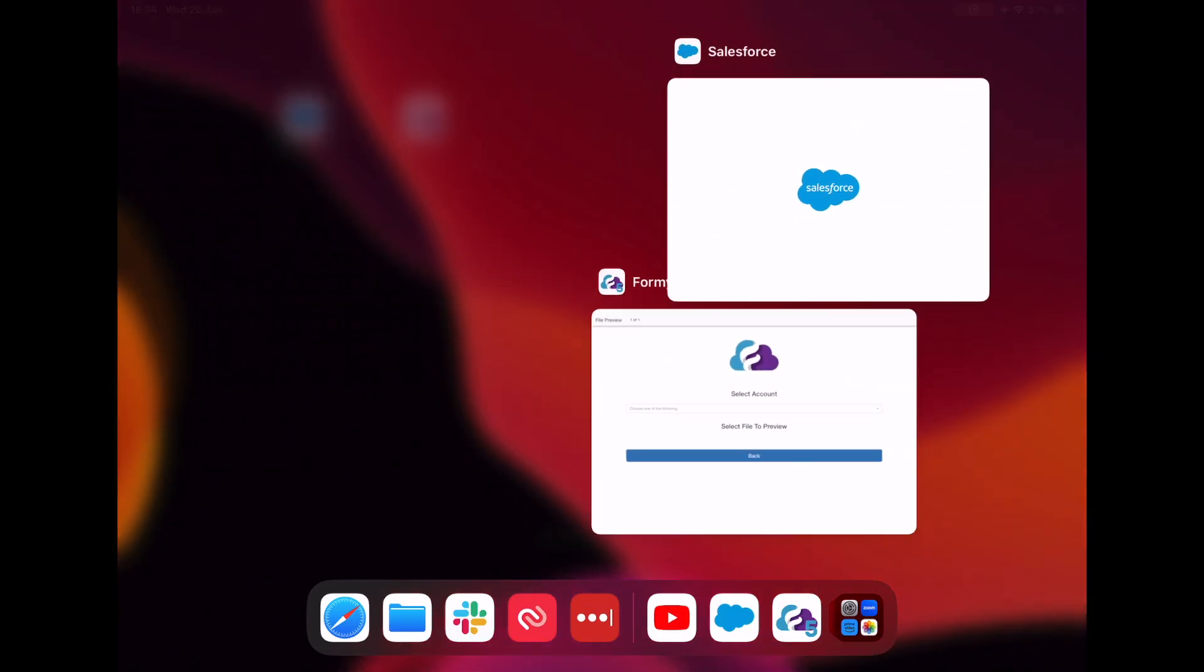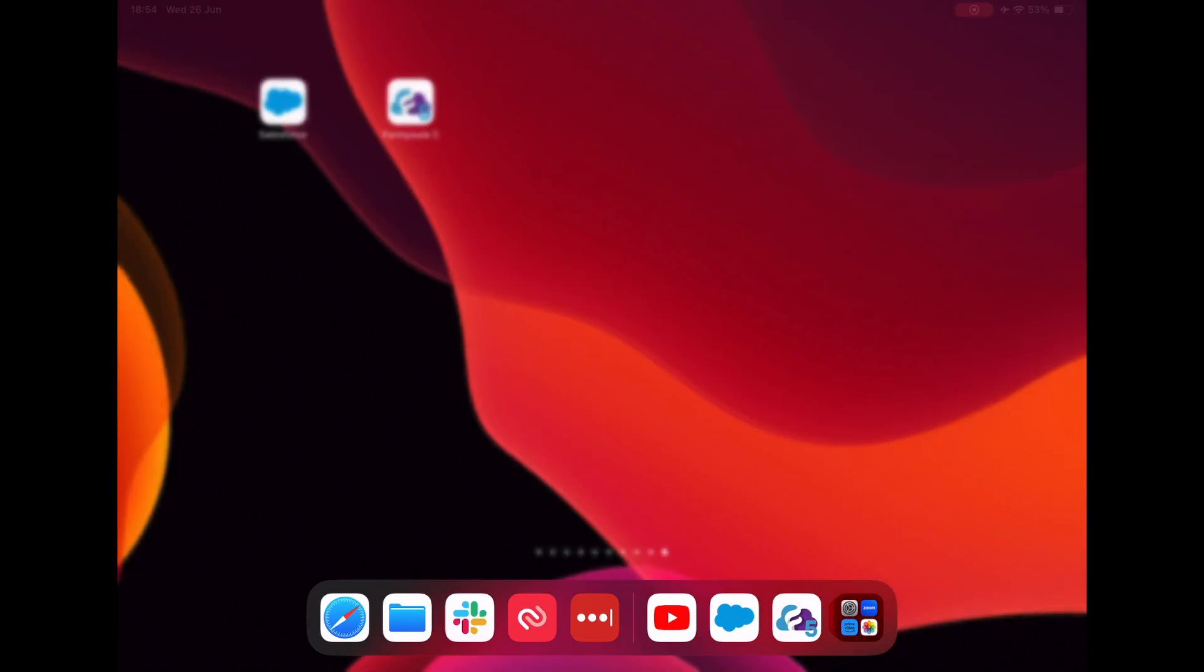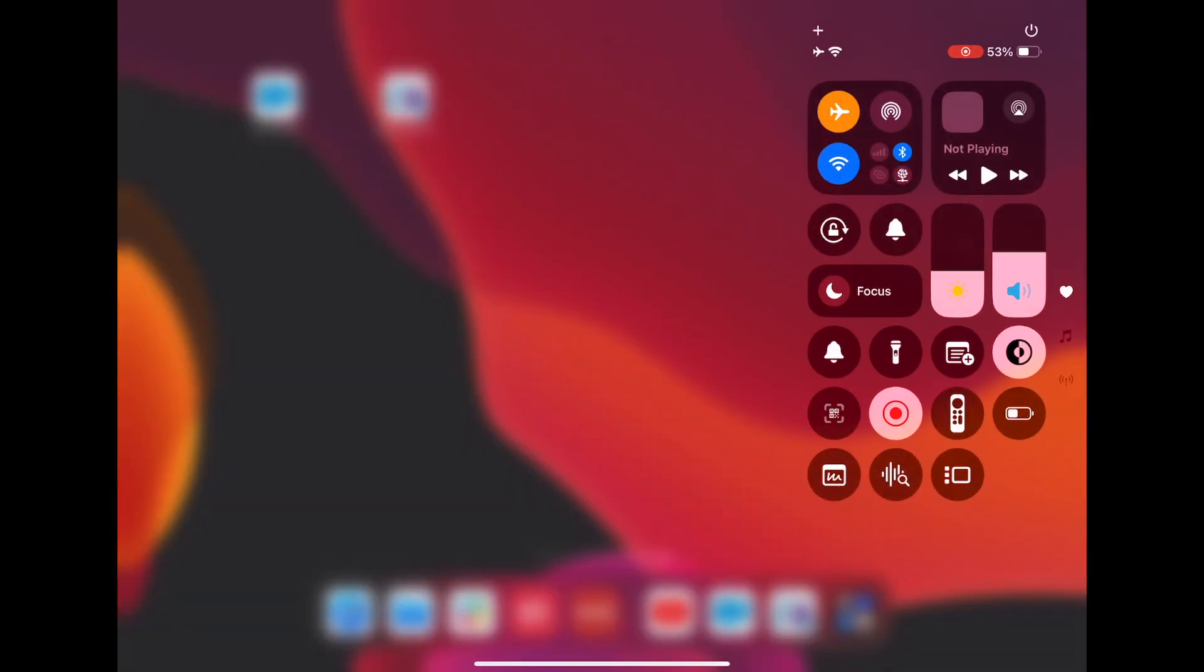Before I start, I'll make sure all my apps are closed and the device is not connected to internet.